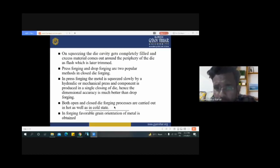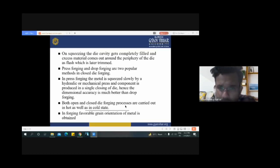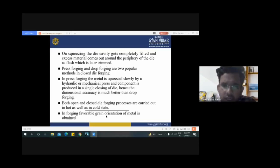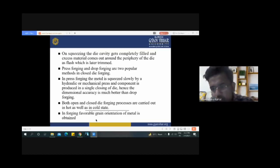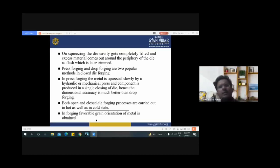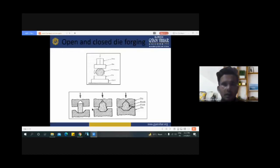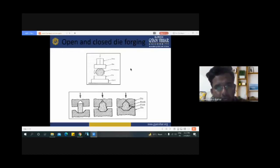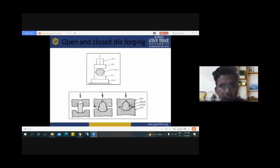Both open and closed die forging processes are carried out in hot as well as cold stages. In forging, a favorable grain orientation of metal is obtained. We have already seen that this diagram represents open die forging and this one represents closed die forging.